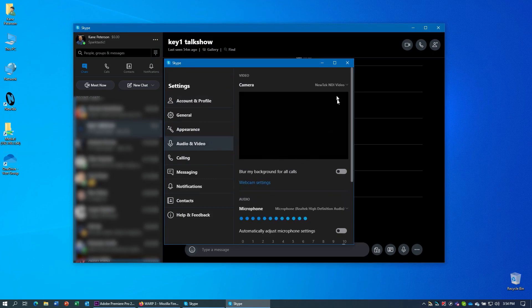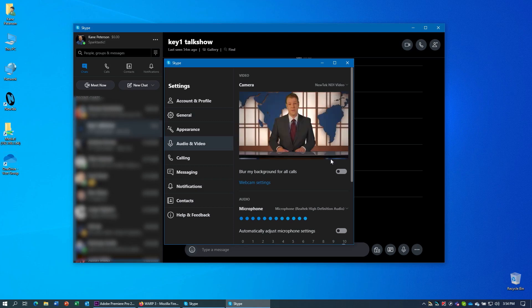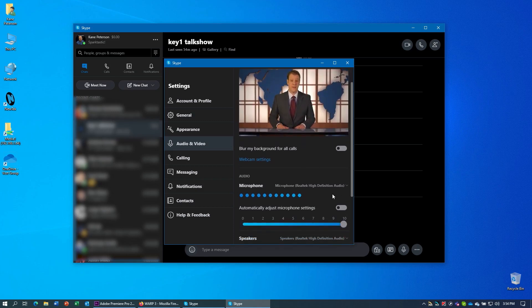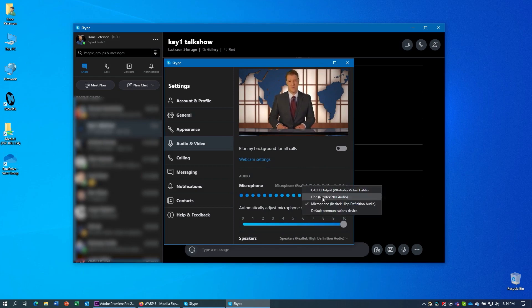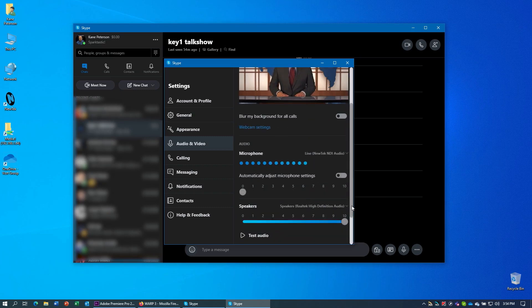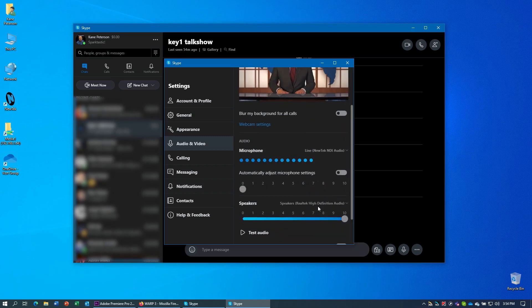So under camera, make sure you have NewTek NDI video selected, which I already do. And you can see that that camera is now my NDI source is now connected in as a source. And under audio, we want to change the microphone to be the line NewTek NDI audio. That's going to be the audio mix coming from my TriCaster as well.